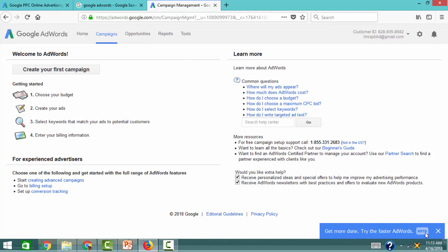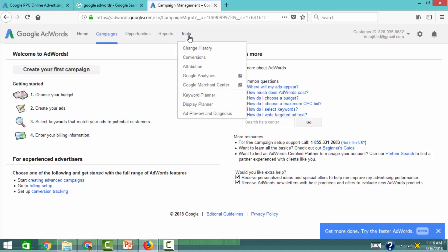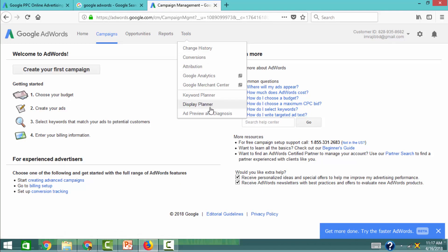This is the Google AdWords account. We can use the top navigation: Home, Campaigns, Opportunities, Reports, and Tools. In the Tools section, we can use the Google Keyword Planner tool and the Google Display Planner. Keyword Planner is mainly used for keyword research, and Display Planner is used for Google Display advertising research.